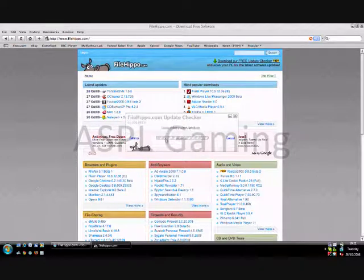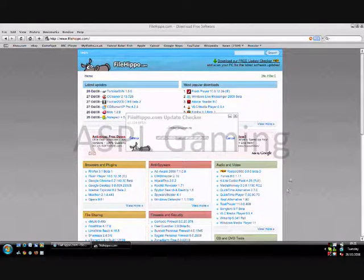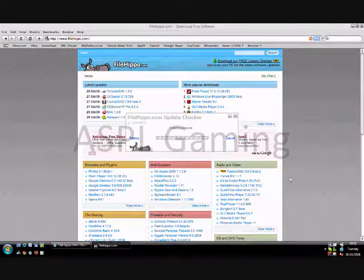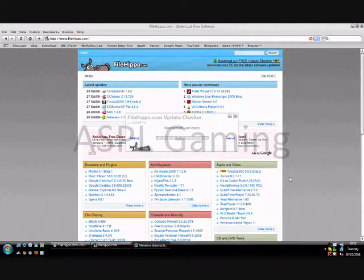What the update checker does is scan all your programs and check to see if there's an available update. If there is, it will just take you to a screen which looks a lot like this.